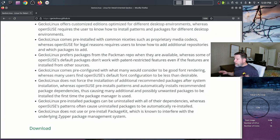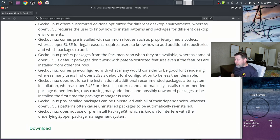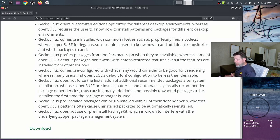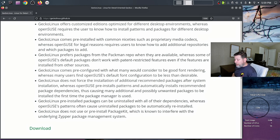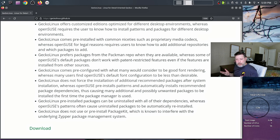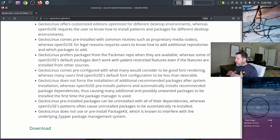Gecko Linux prefers packages from the pacman repo when available. It comes pre-configured with good font rendering, whereas many users find OpenSUSE's default font configuration less than desirable. Gecko Linux does not force installation of additional recommended packages after system installation, whereas OpenSUSE pre-installs patterns and automatically installs recommended dependencies. Pre-installed packages can be uninstalled with all their dependencies, and Gecko Linux does not pre-install PackageKit, which is known to interfere with the underlying Zypper package management system.